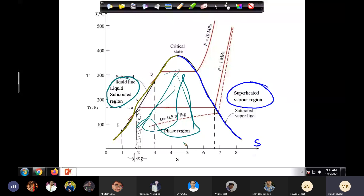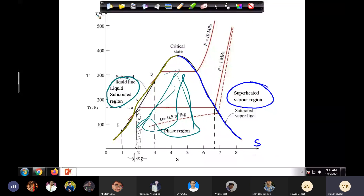In this TS diagram, if we take the area under the curve, what do we get? Since dQ = T dS, the area under the T-S curve gives us heat Q. Simple.